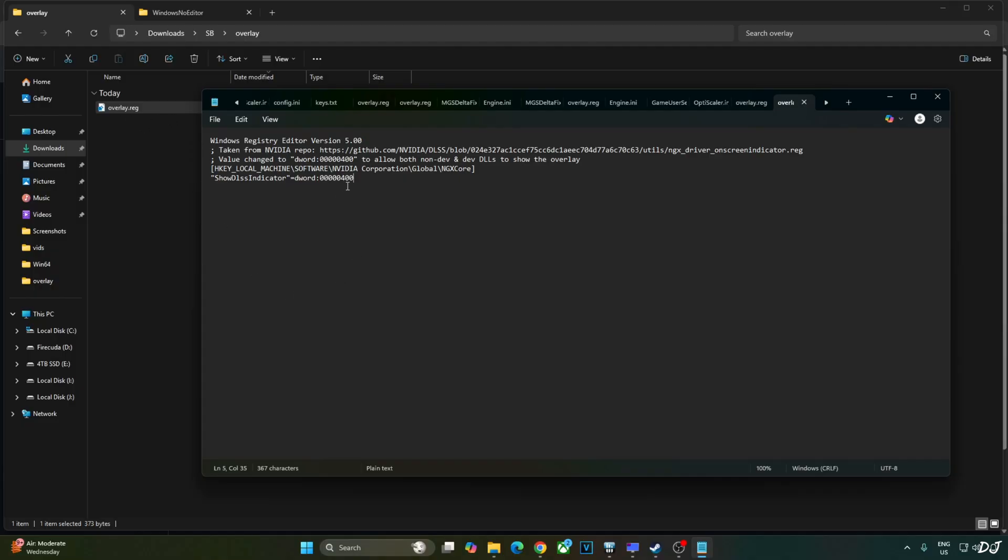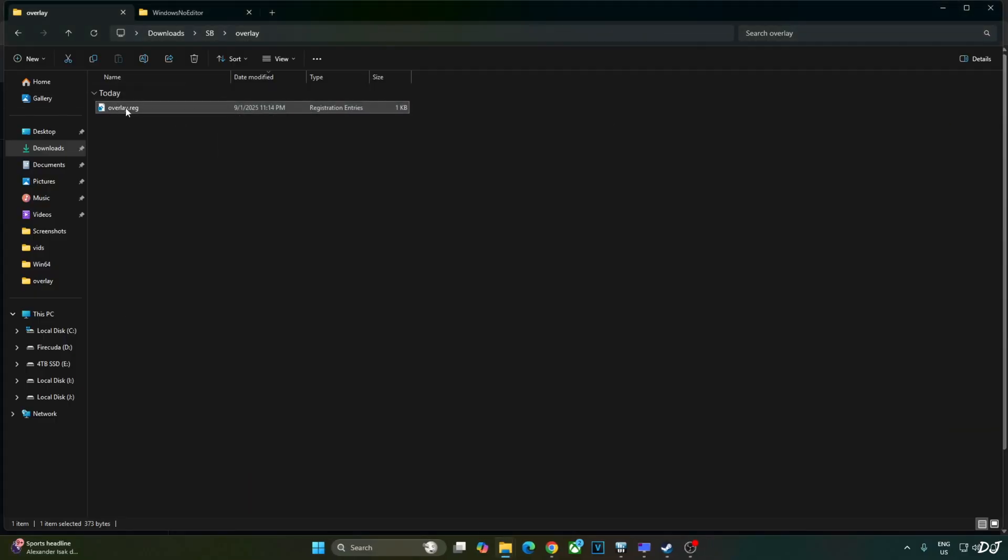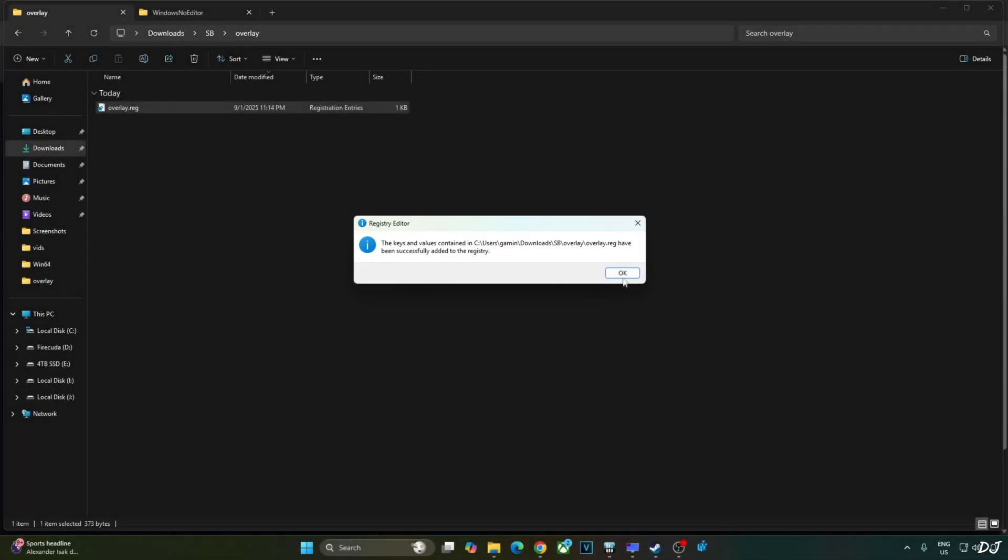This will activate DLSS debug overlay. If you want to disable it, just replace the number 4 here with 0. Click on File. Save. Close. And run this registry file. I'll revert the change as I want to enable the DLSS debug overlay. Select the file. Right click. Open. Yes. OK.